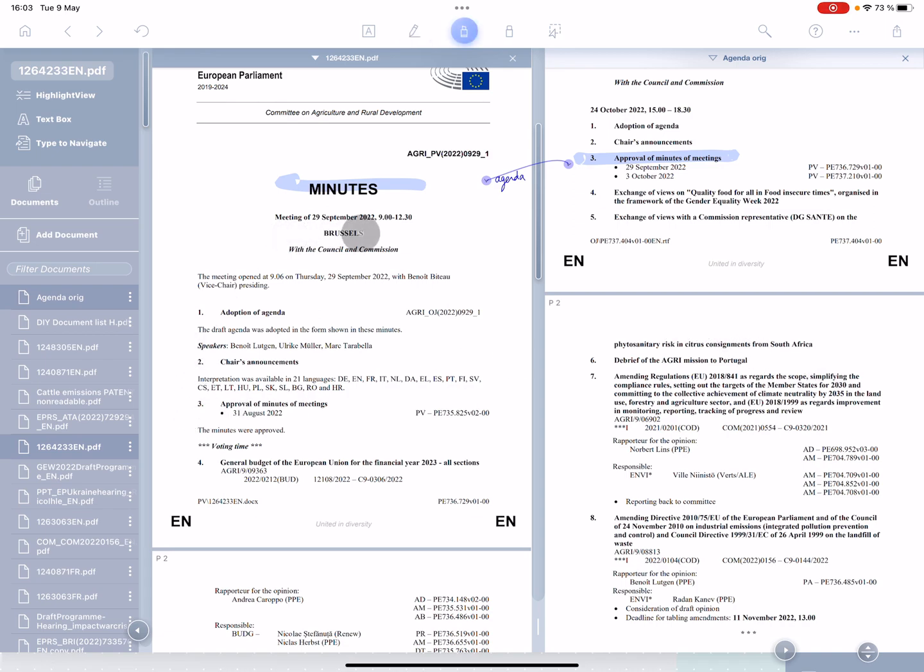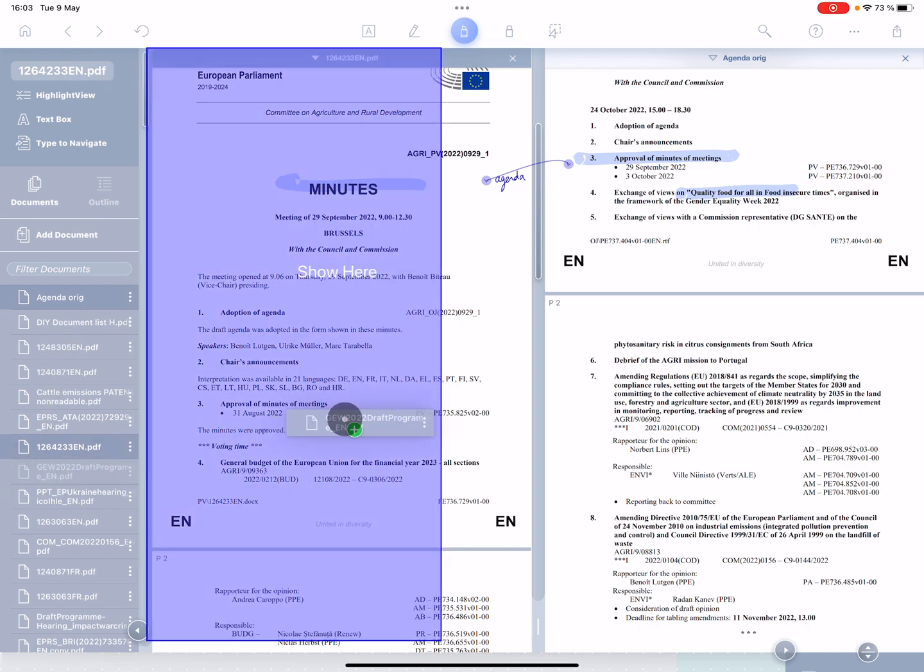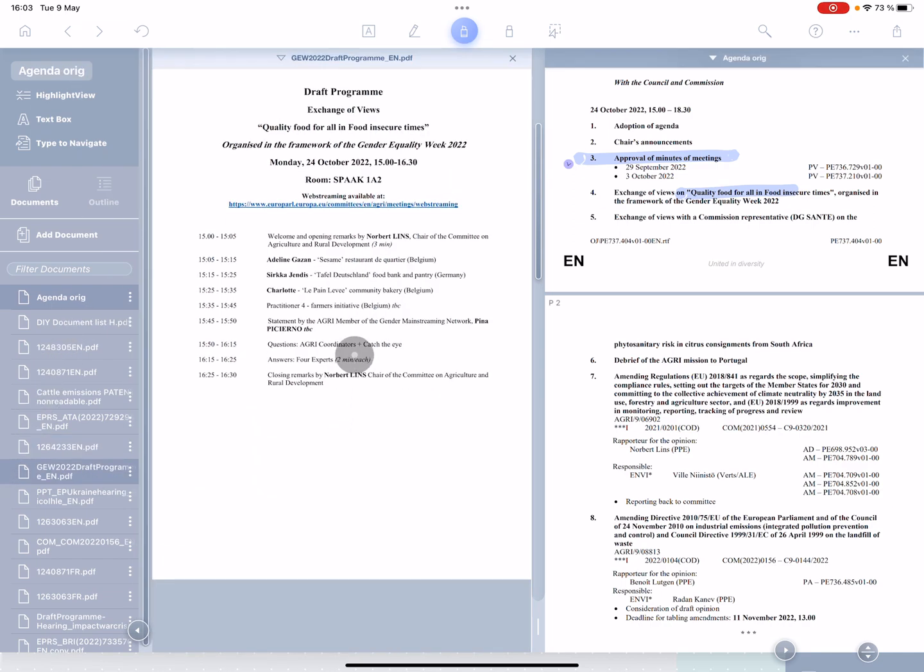So let's just do that again, I go down the next item on the agenda is exchange of views on quality food. So I'm going to look for some documents. I haven't seen anything that matches that yet. Next document, however, is quality food for all. So I'll create the link going across there.